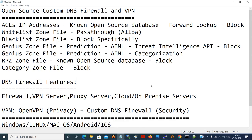Hi, this is Jagan and I am an open source enthusiast. In this video we are going to demonstrate an open source custom DNS firewall and an open source VPN solution as well.